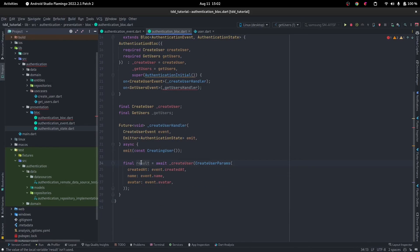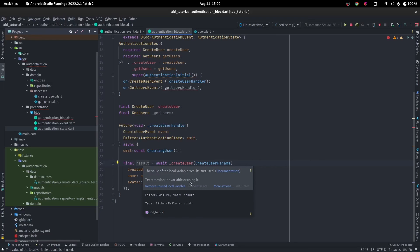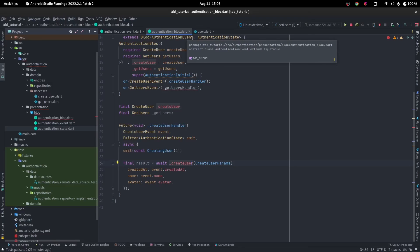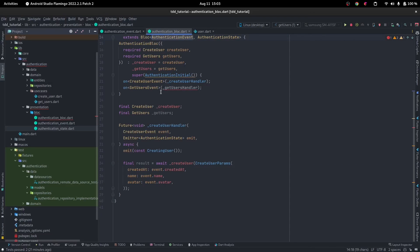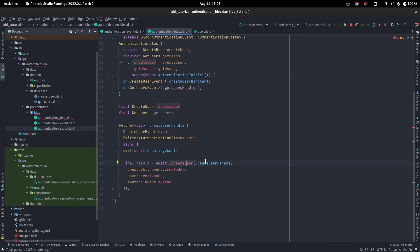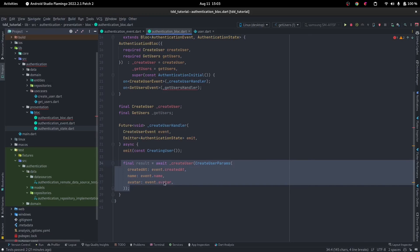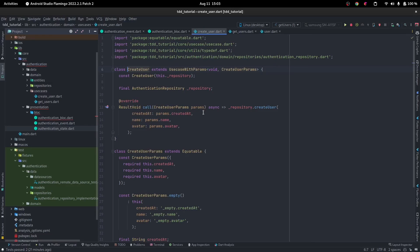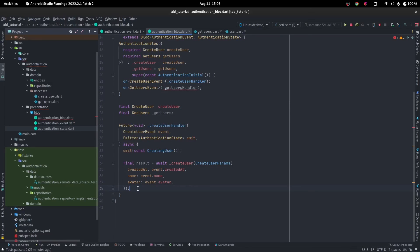Our result is going to be an Either of Failure or void. So the flow is: the user hits a button, the button dispatches an event to the bloc, the bloc receives the event and checks its type — it's a CreateUserEvent, so it goes into the create user handler, calls the related use case (CreateUser), and passes the proper data. Later when we inject our dependencies you will see how everything connects — the bloc calls the repository and the repository calls the data source.